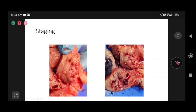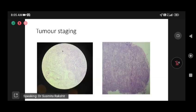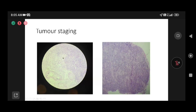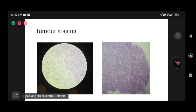Frozen section helps in staging. In this endometrial carcinoma case, we can see the growth and the full thickness of the tumor against the underlying myometrium — approximately 50% invasion on macroscopy. On microscopy, we assessed tumor clusters relative to a medium-sized vessel. At just about 50% invasion, we communicated this to the surgeon and noted we would take more sections on permanent to confirm whether it is Stage 1A or 1B. The lymph node was negative.